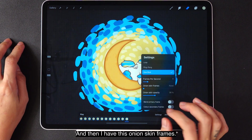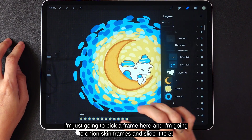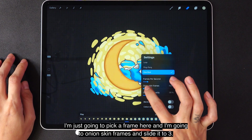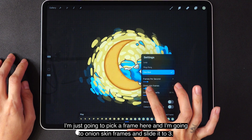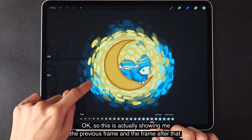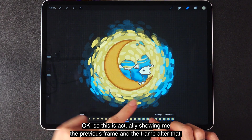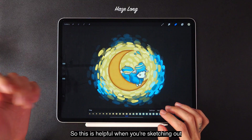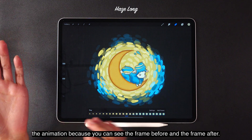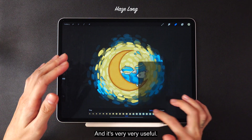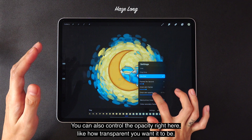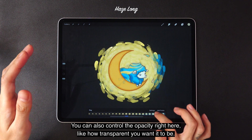Here I have the onion skin frames. I'm going to pick a frame and slide the onion skin frames to 3. This is actually showing me the previous frame and the frame after that. So this is helpful when you're sketching out the animation because you can see the frame before and the frame after — it's very useful. You can also control the opacity here, like how transparent you want it to be.